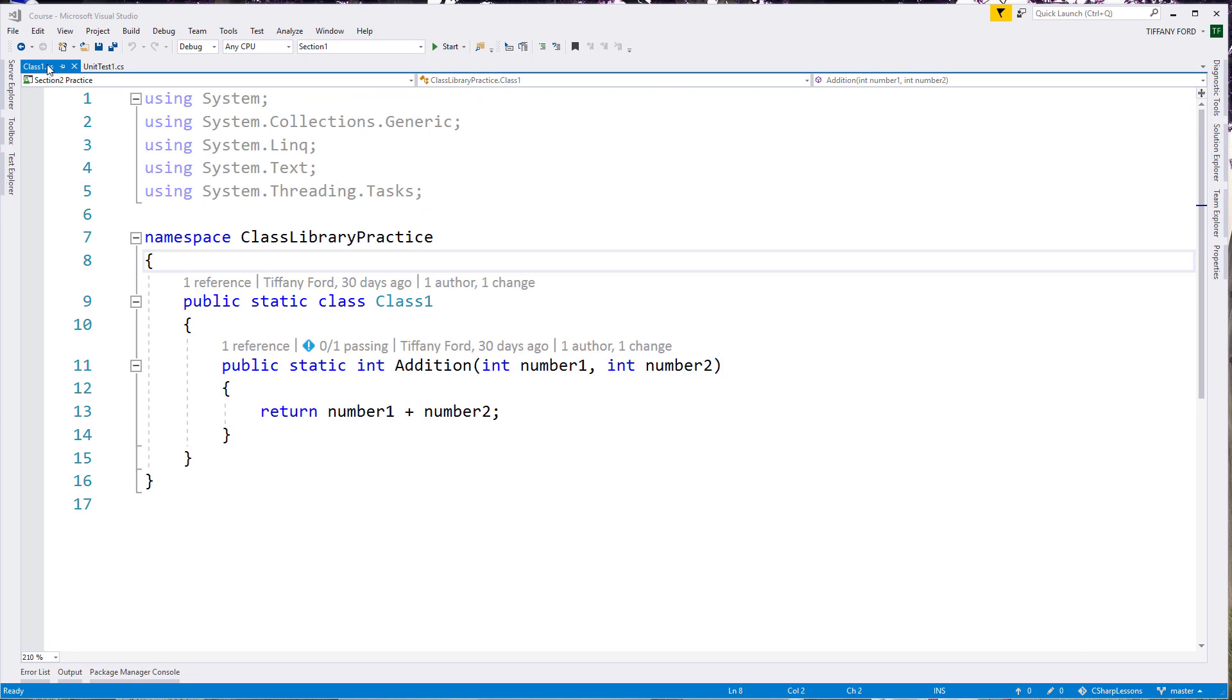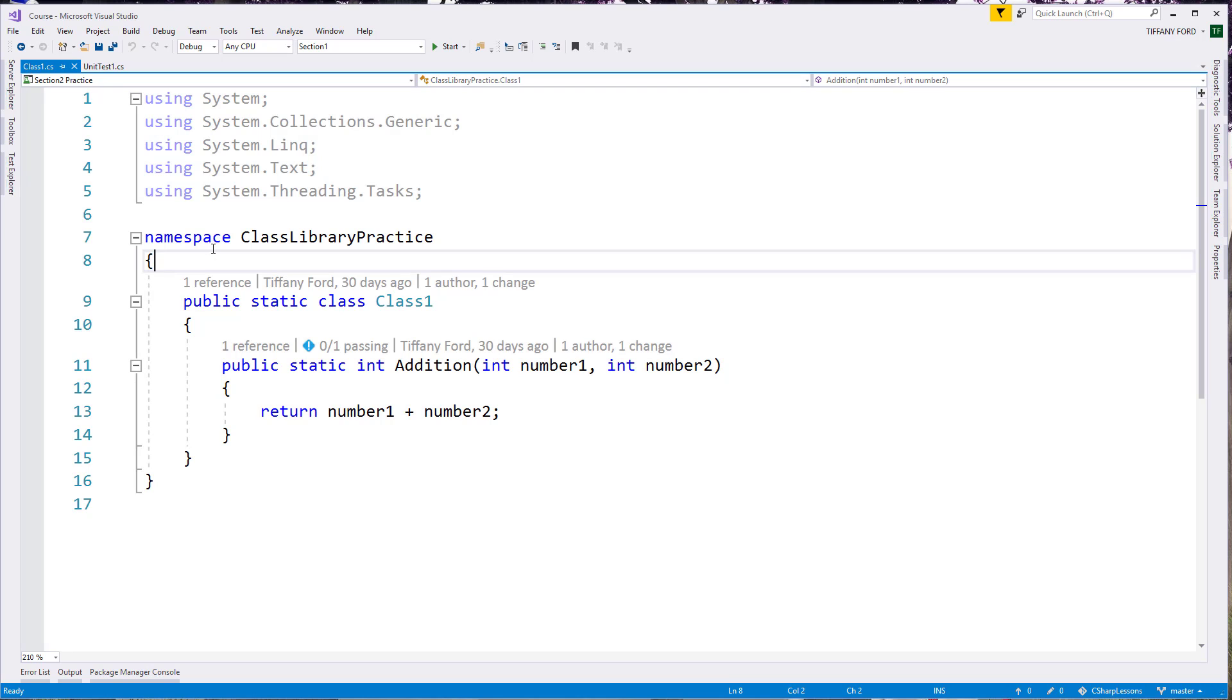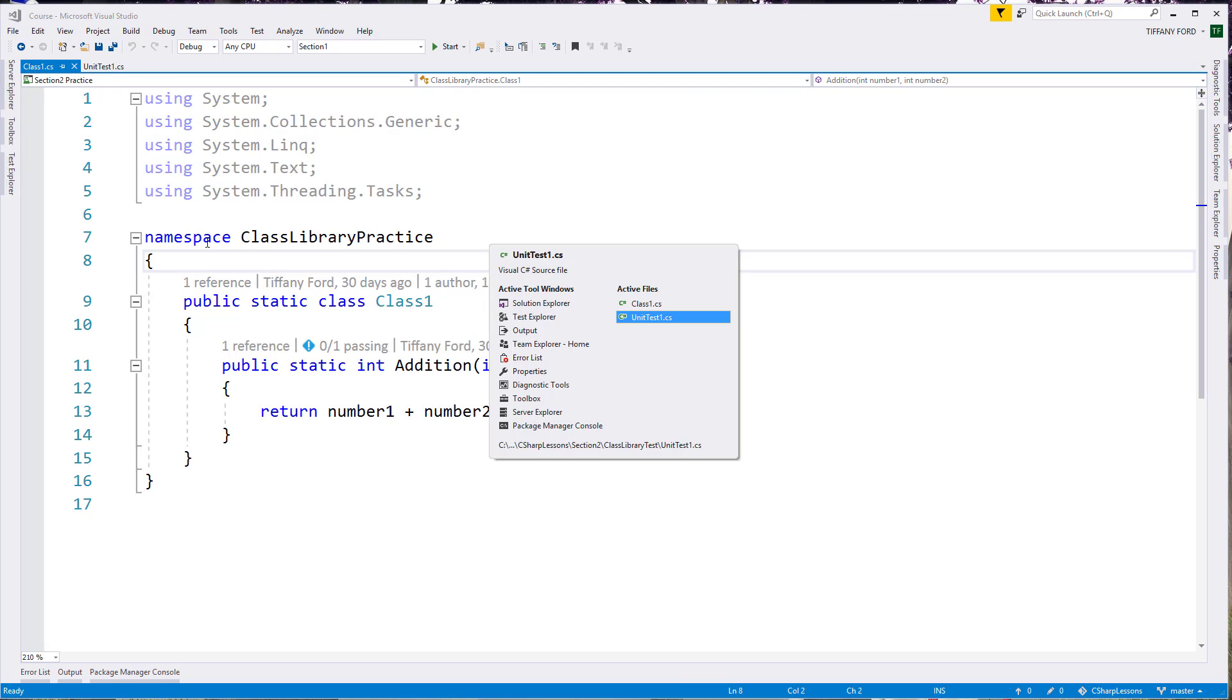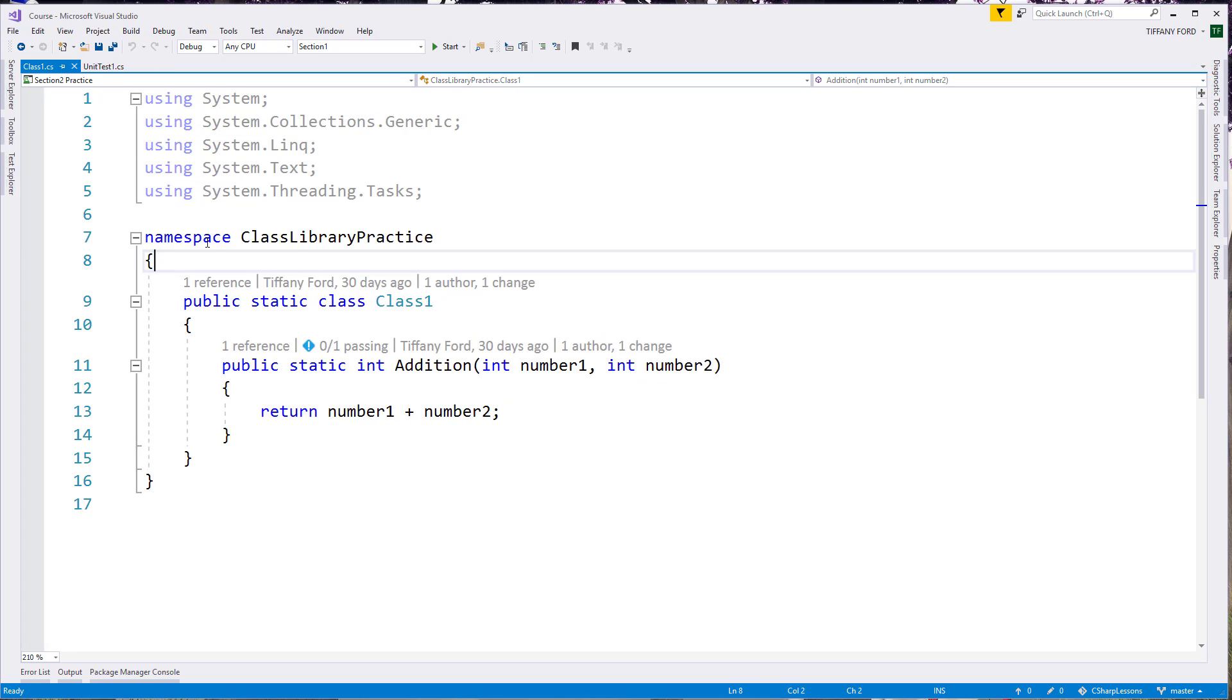So when you have multiple things open in Visual Studio, it opens them in tabs and we can Control Tab and switch through any of the open items that we have, which can sometimes be faster if you're flipping back and forth.